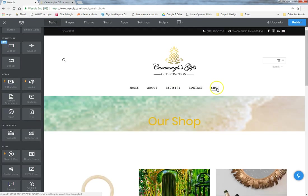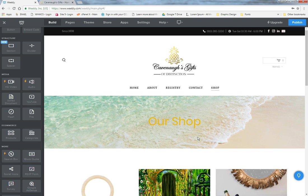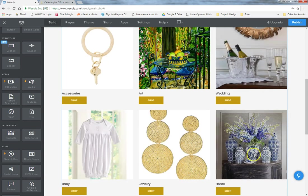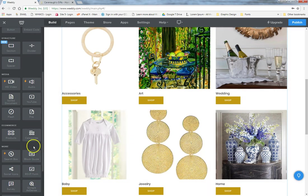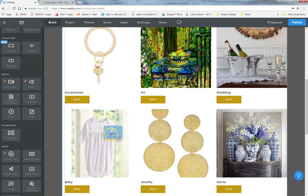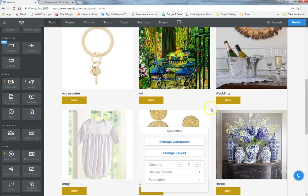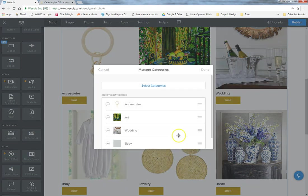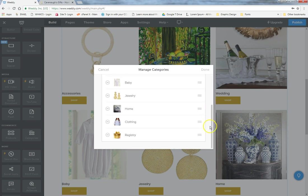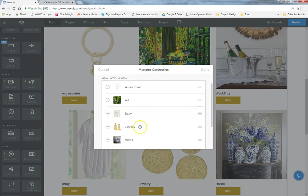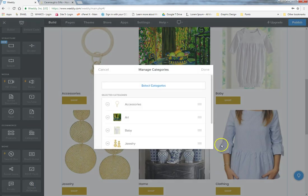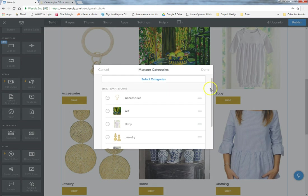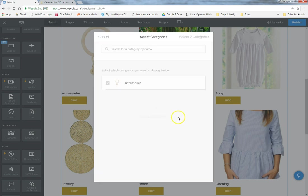On the shop page, this is a header layout which we'll cover under the pages section. When you scroll down, all your different shop categories appear. They won't automatically appear — there's a 'Categories' element that you click and drag onto the page. When you click on it, you can manage your categories and select which ones appear on the shop page. Click 'Manage Categories,' then select categories to see all your options.